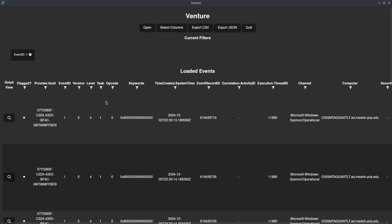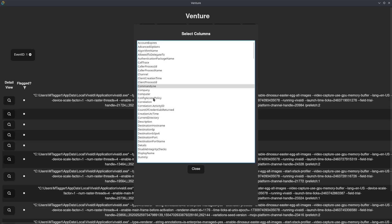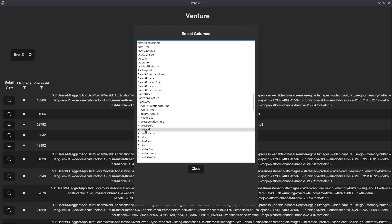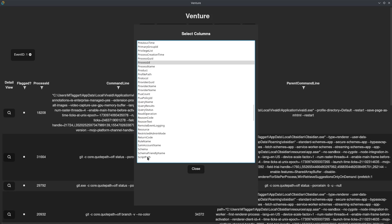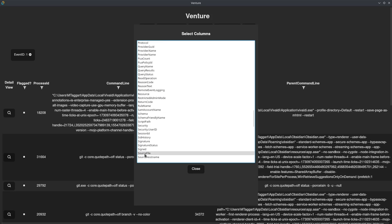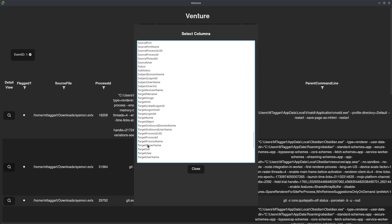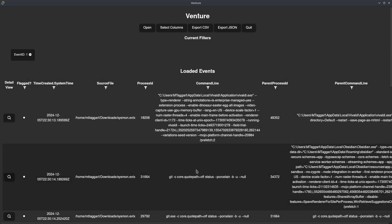Now that I have a specific event ID filtered, I know the specific columns I care about, so I'm going to select those columns. I care about the command line, the process ID — holding control to select these — the parent process ID, the parent command line. I'm also going to put in the source file just so you can see that, and of course the time created. And as you can see, those are the columns that I have.